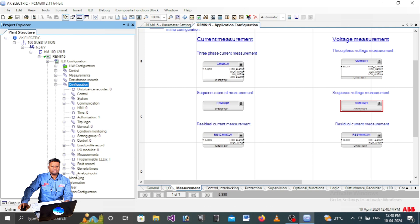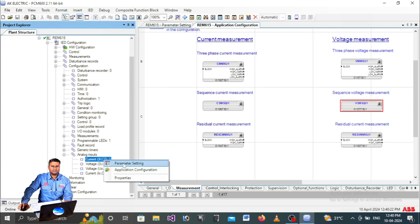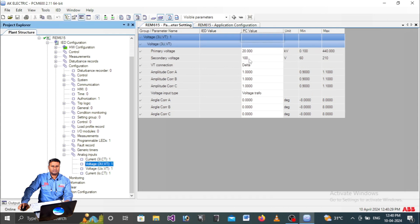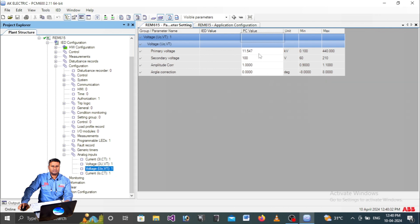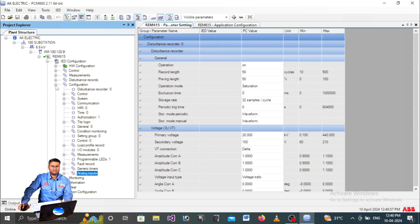Under Analog Inputs, right-click the three-phase CT and select Parameter Setting. Here you can see the primary current is 100 and secondary current is 1. For voltage, it shows 20 and 100. There is also a core balance CT at 100/1. These are all default settings from the factory - they come with the switchgear when delivered. These are not the current actual settings in the relay.